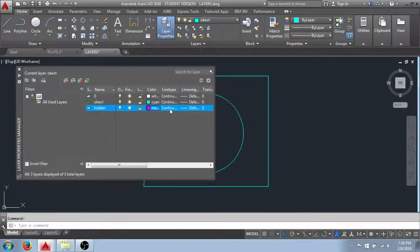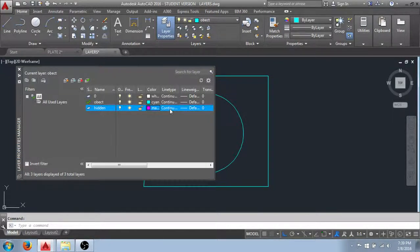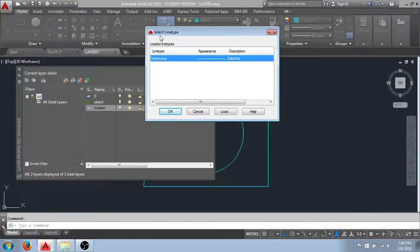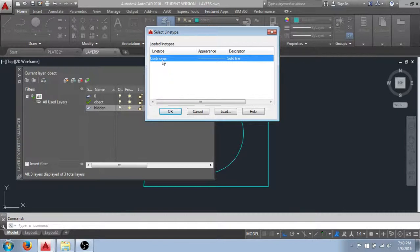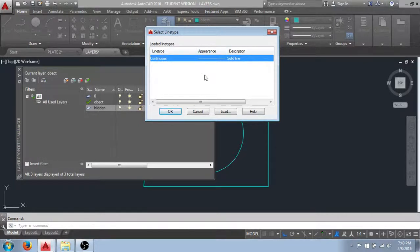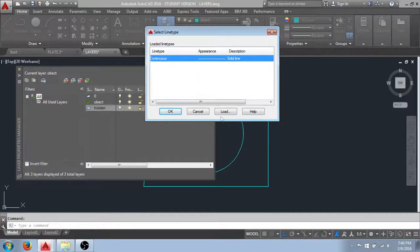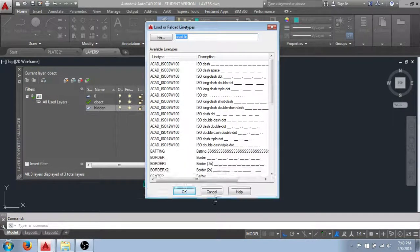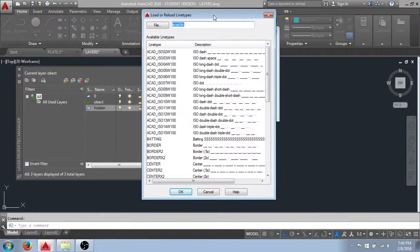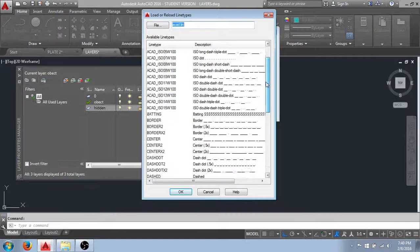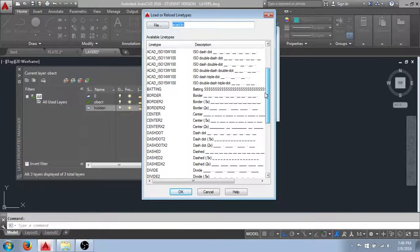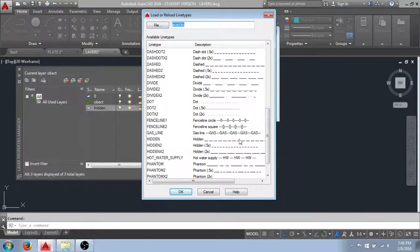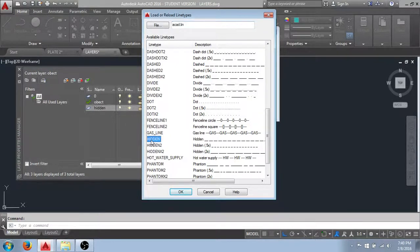I would like to have my hidden layer actually have a hidden line type. And I will assign that by clicking on the line type name. That brings up this select line type dialog box. By default the only loaded layer that's available for assigning is this continuous line type. So if I want something other than that I need to load the line type. And I'll do that by clicking this load button. You can see that gives us this load or reload line types dialog box. And here's a list of all of the line types that are available to us for assigning to layers. I'll select my hidden line type and click OK.